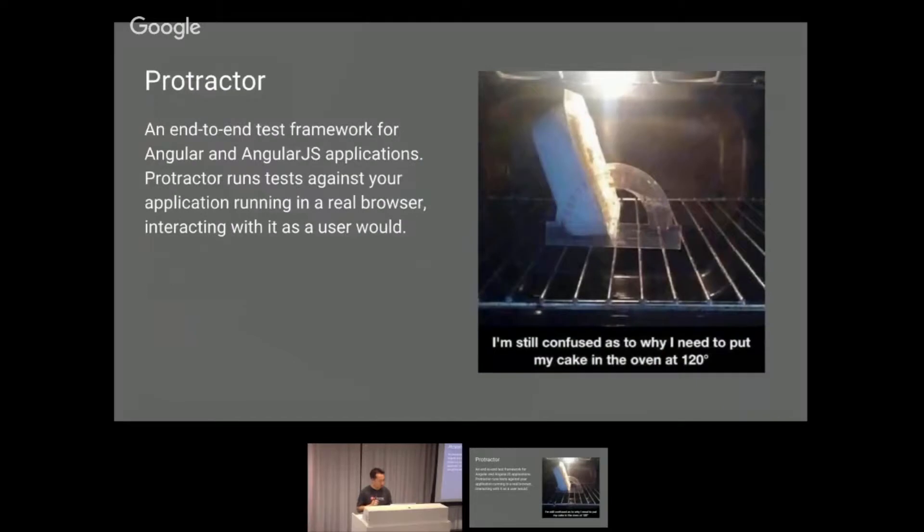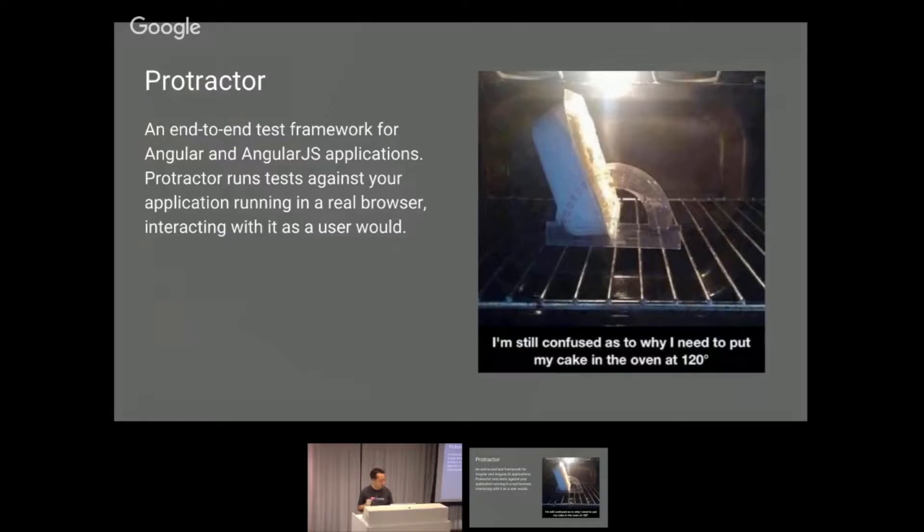So new stuff. And here's Protractor. It's not something you put in the oven. It tests your Angular and AngularJS applications like a real world user would.